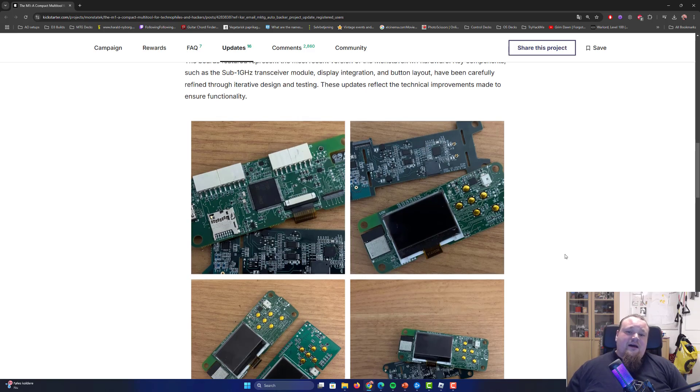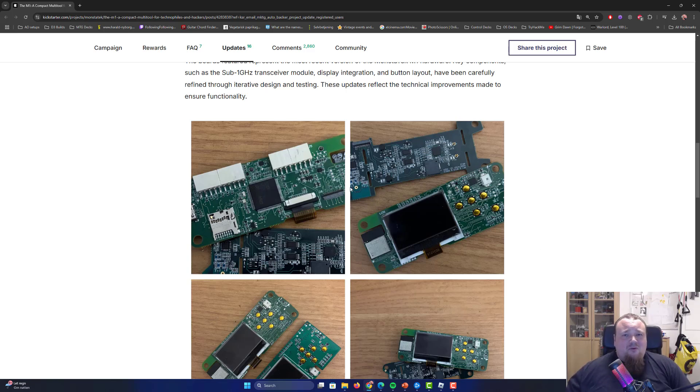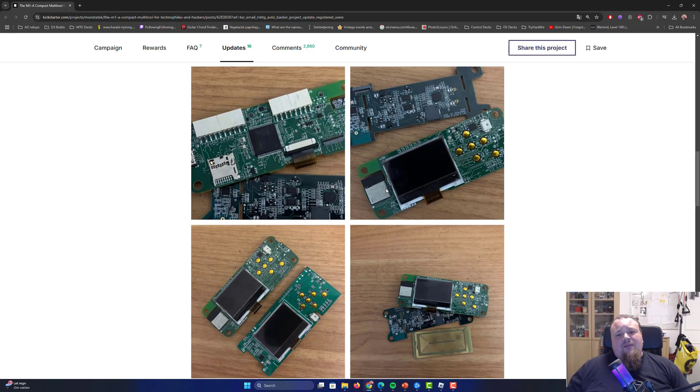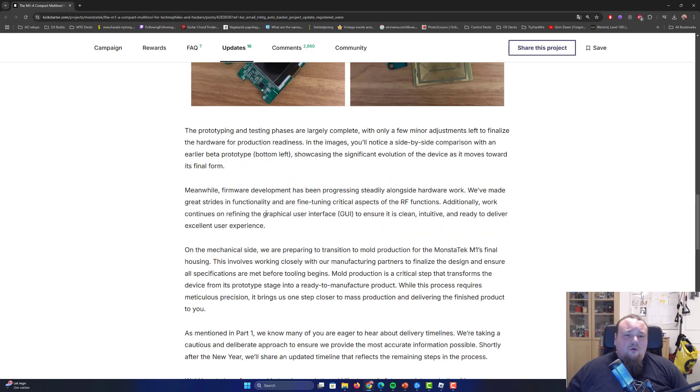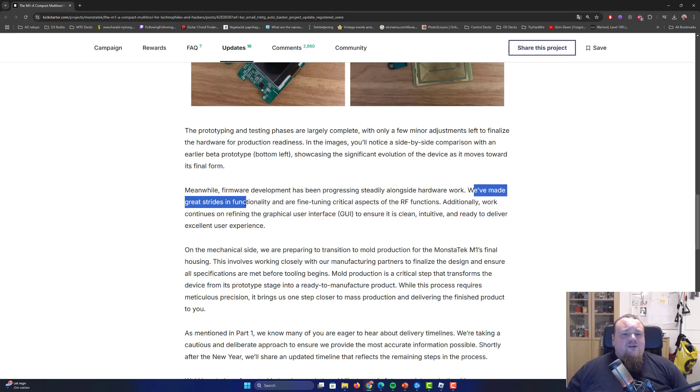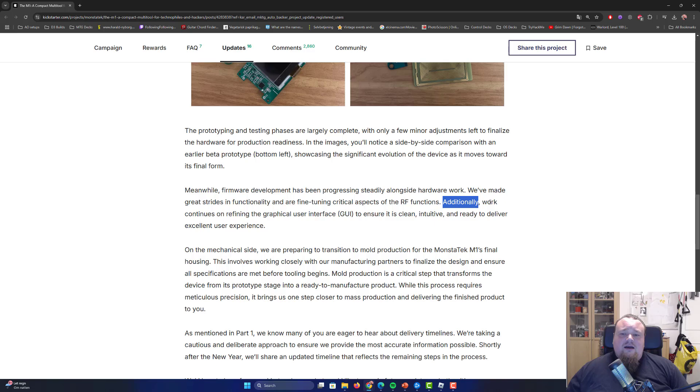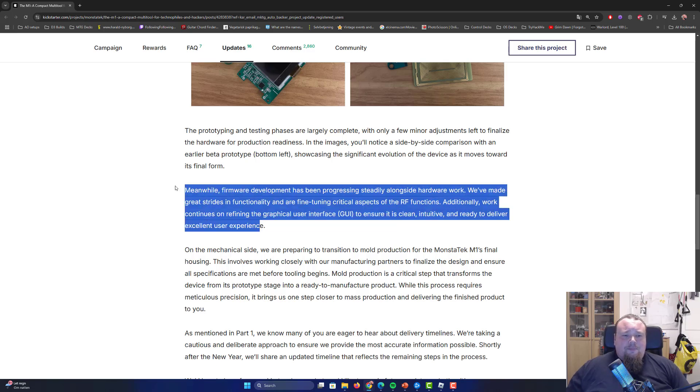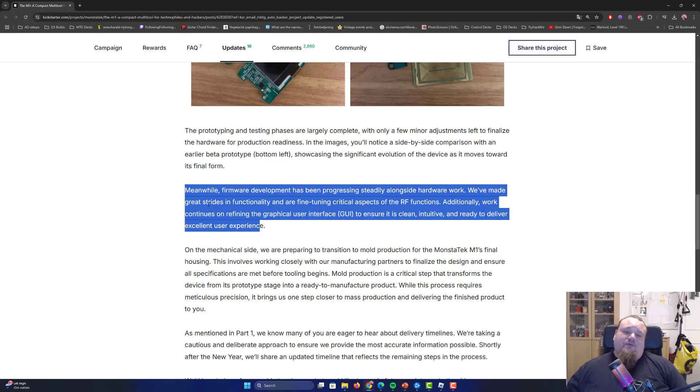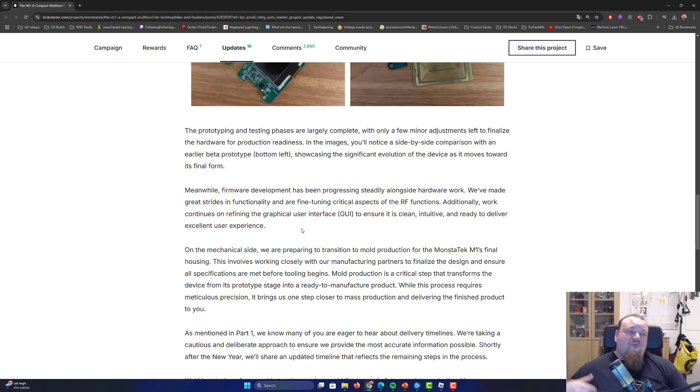If they are now at an actual refinement area where they focus on the motherboard, should we call it that? Motherboard? And they are changing some things. Also they're talking about the mold. It is like we made great strident functionality and are fine-tuning critical aspects of the remaining controlled radiofrequent functions. Additionally, work continues in refining the graphical user interface to ensure it's a clean, intuitive and ready to deliver excellent user experience. So they haven't really created these kind of things and now the problem occurs.